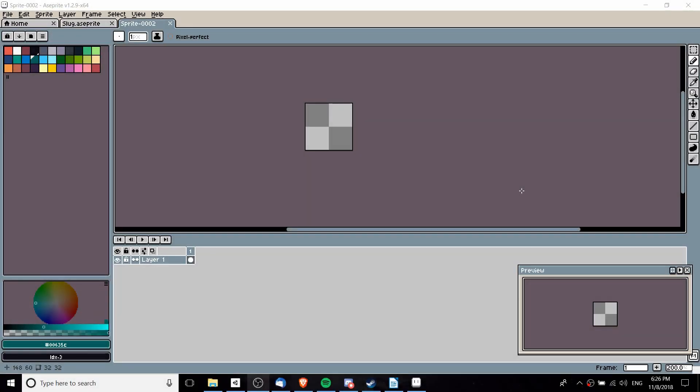Hello everybody, Chris here. In this video I wanted to show you guys how we can install extra color palettes to Aseprite so that you can use them on your pixel art.